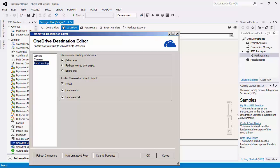There is also the enable columns for default output section, which you can use to enable or disable the additional columns in the destination component's default output. The item's ID gives the newly created ID value of the OneDrive record. You also have the option to read the item parent ID and item parent path columns.